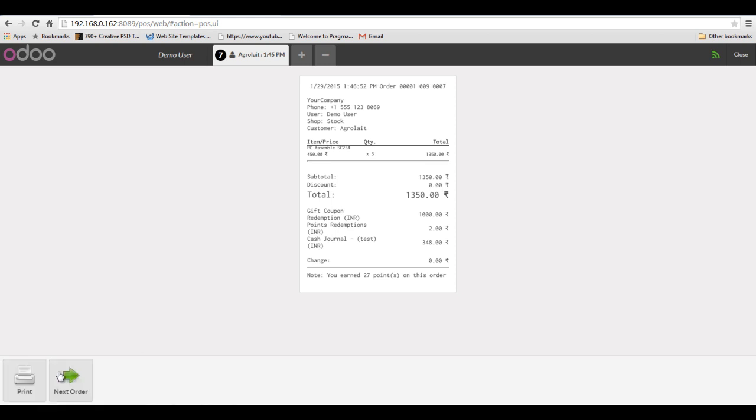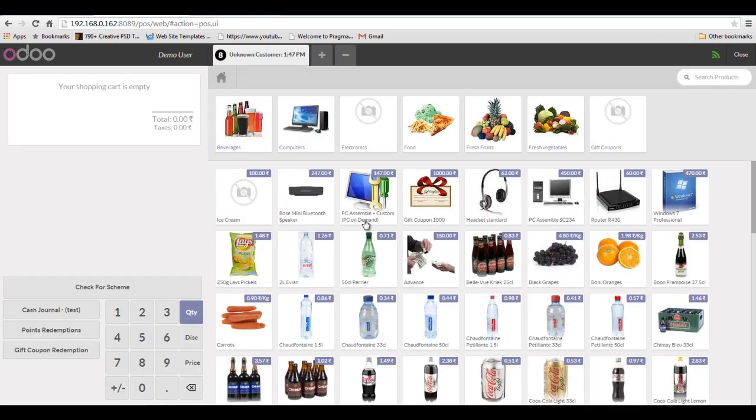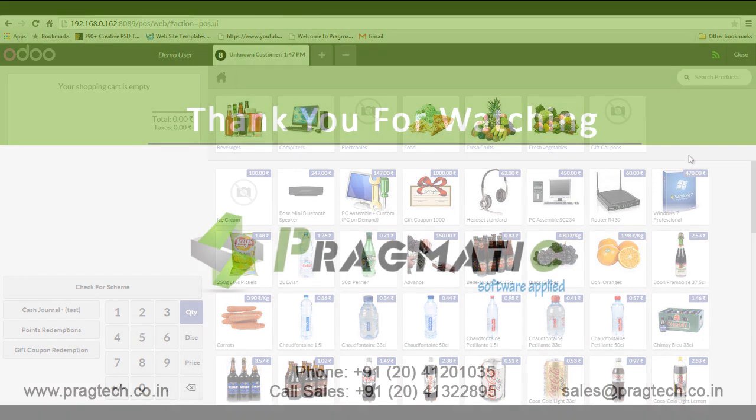This is how the functionality of the loyalty management program works. Thank you.